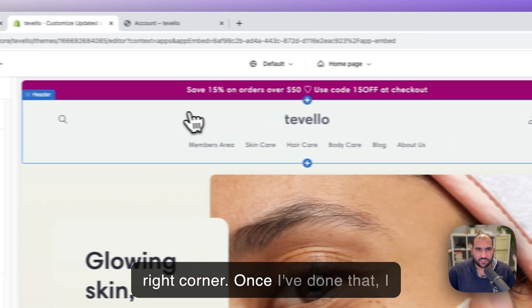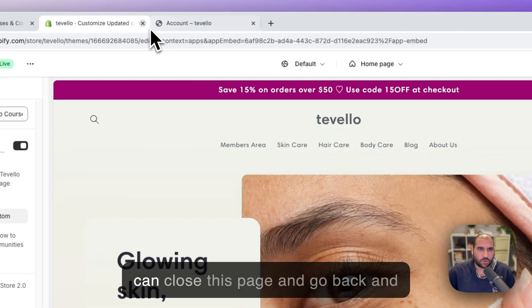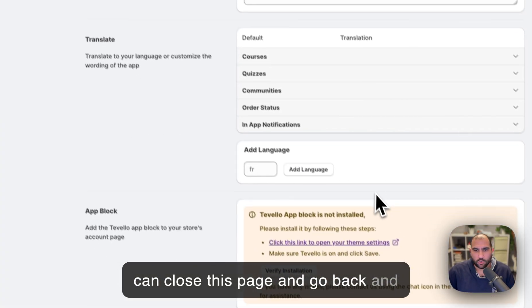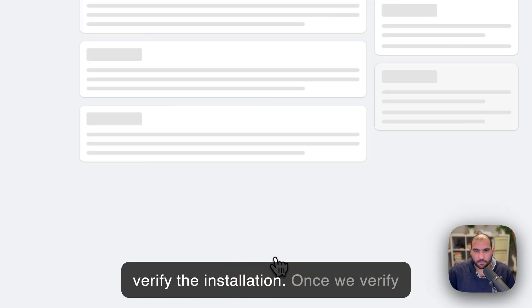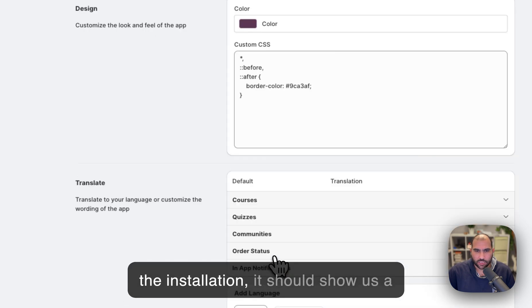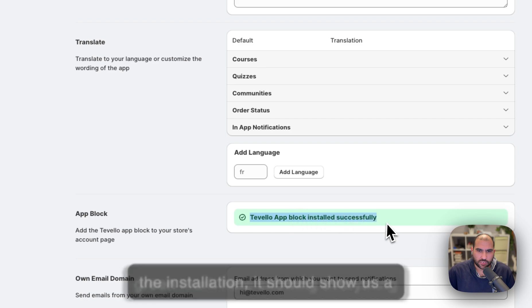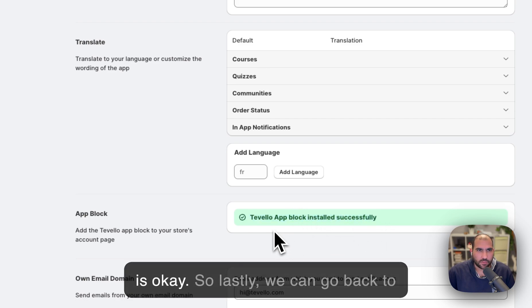Once I've done that, I can close this page and go back and verify the installation. Once we verify the installation, it should show us a green mark here showing everything is okay.